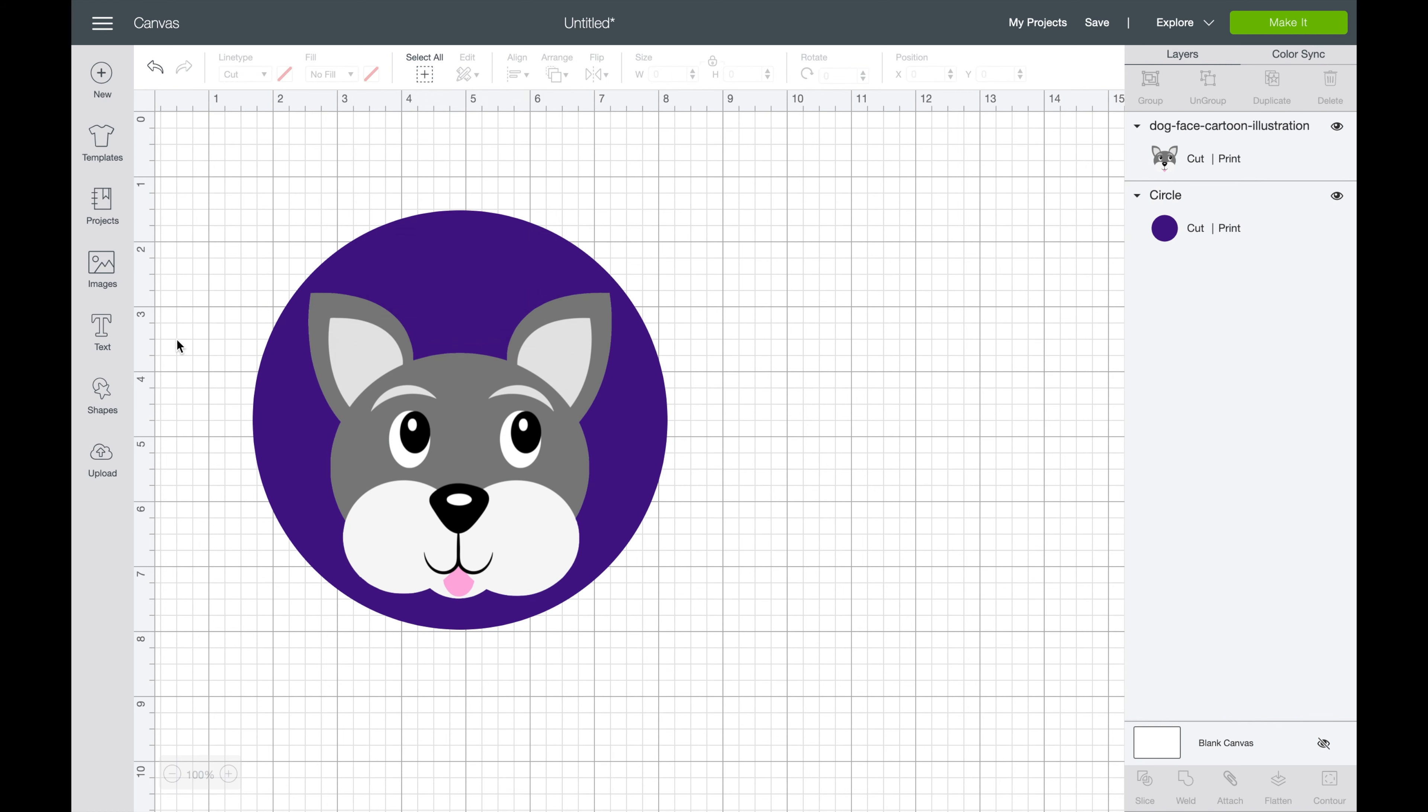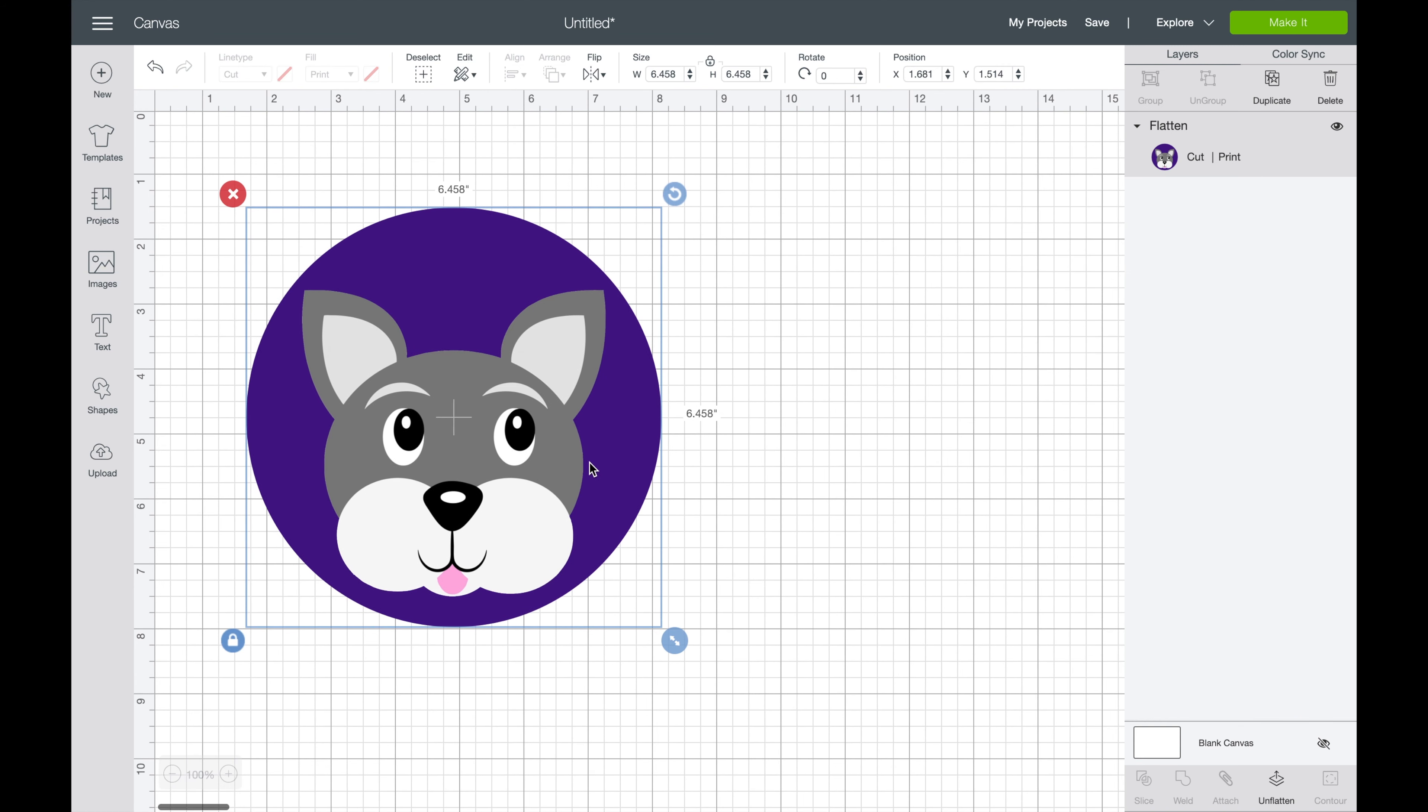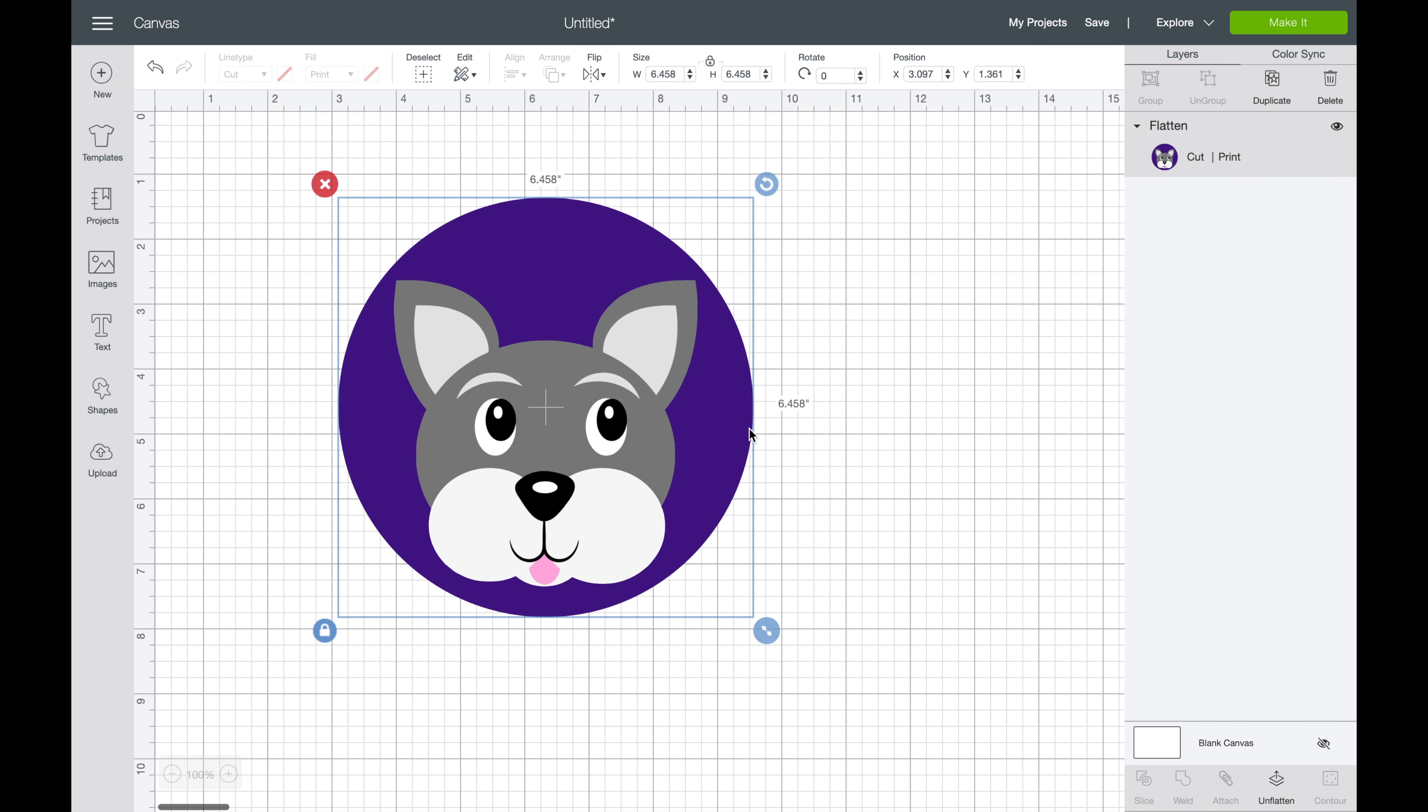And you can do the same thing, of course, with other shapes, other images, you can even put multiple images over the top and flatten them all. So it kind of makes it a little bit easier for setting a set shape with what you're doing.